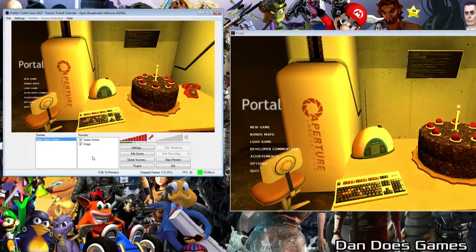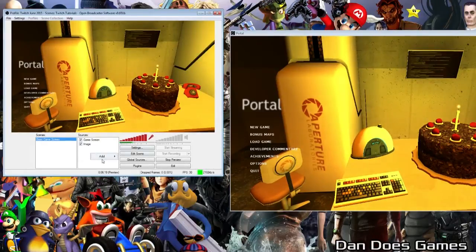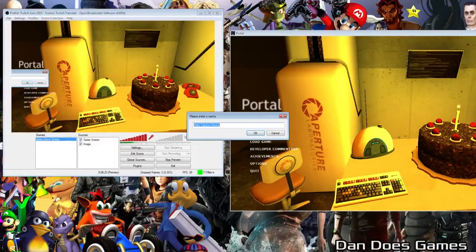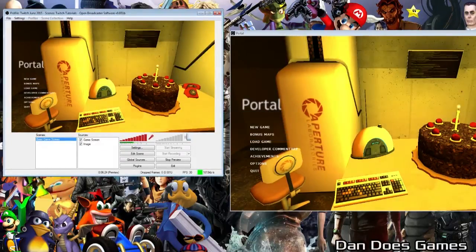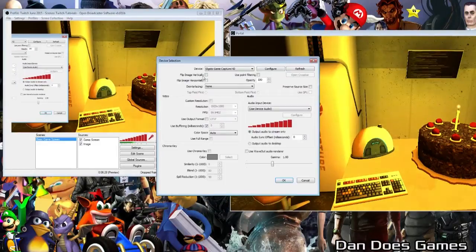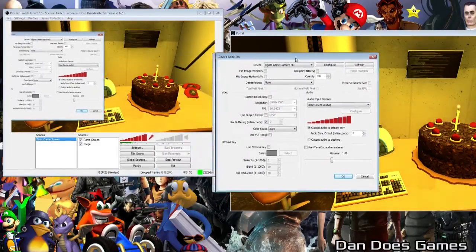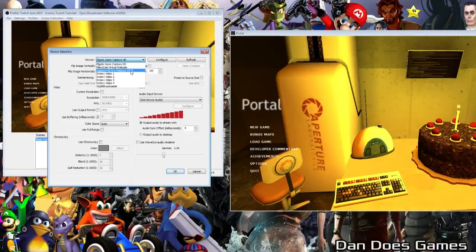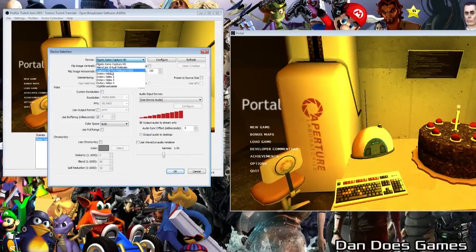To add a webcam, simply right-click in the sources box and go to Add Video Capture Device. Name the source "webcam" for now so you know what it is, and now you should be on the device selection screen. To add your webcam, go to the device drop-down bar and select your webcam — in my case, the Logitech HD Pro Webcam C920.